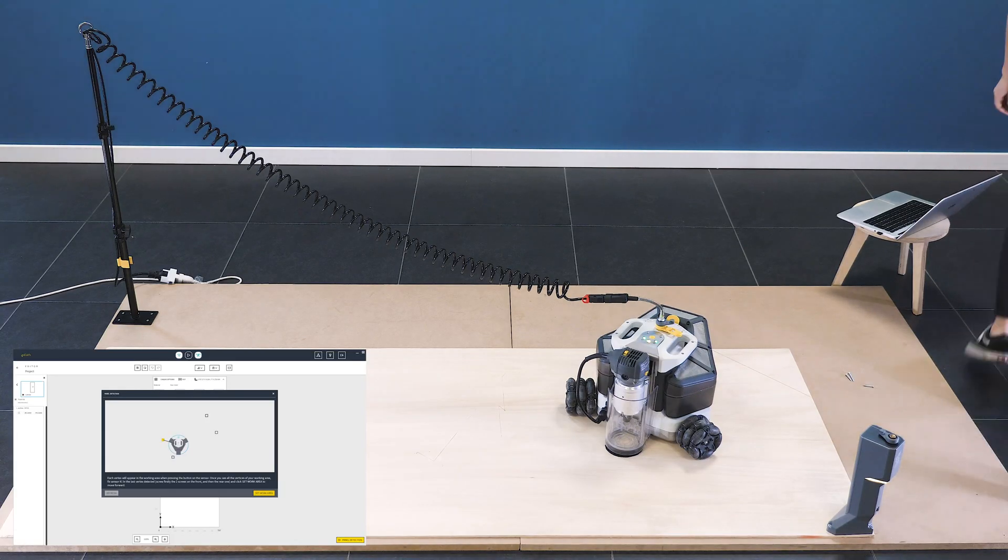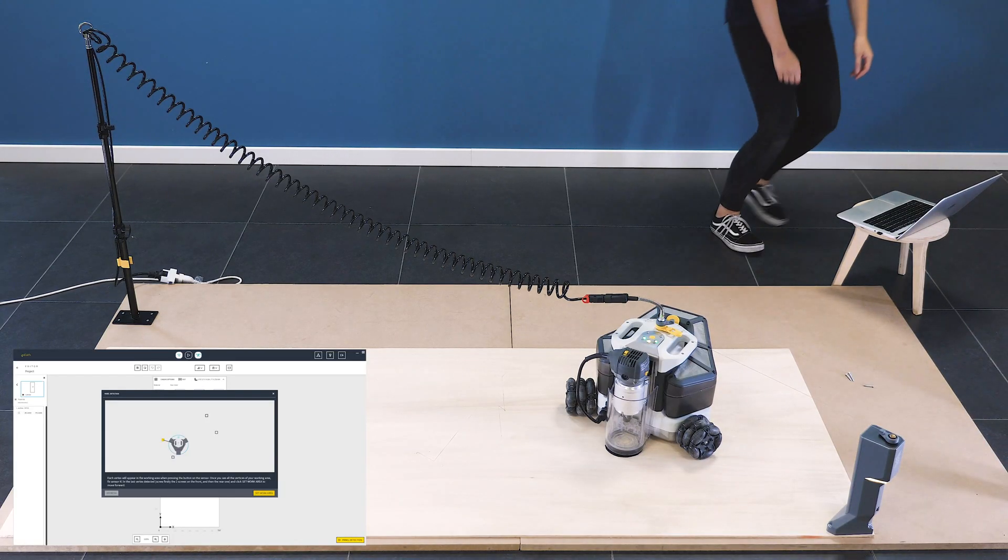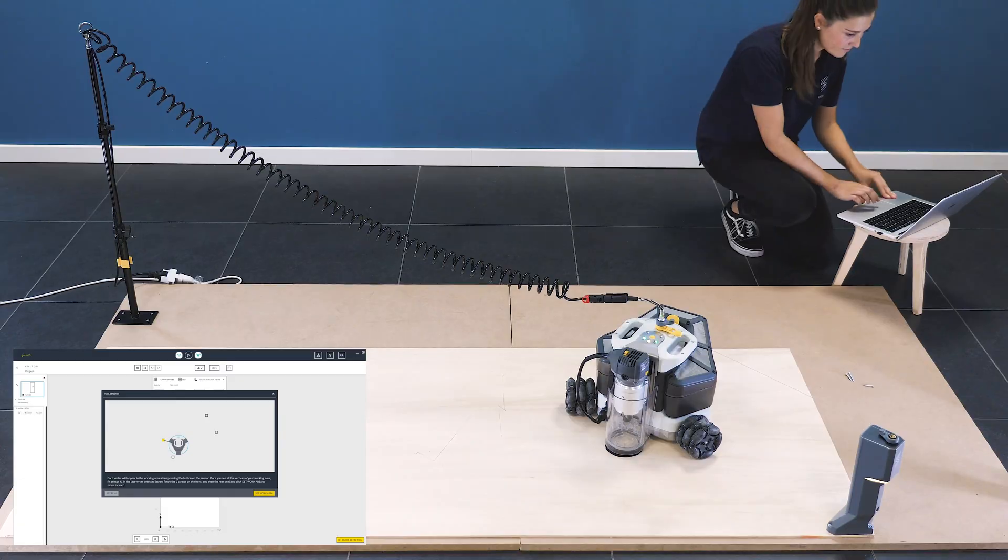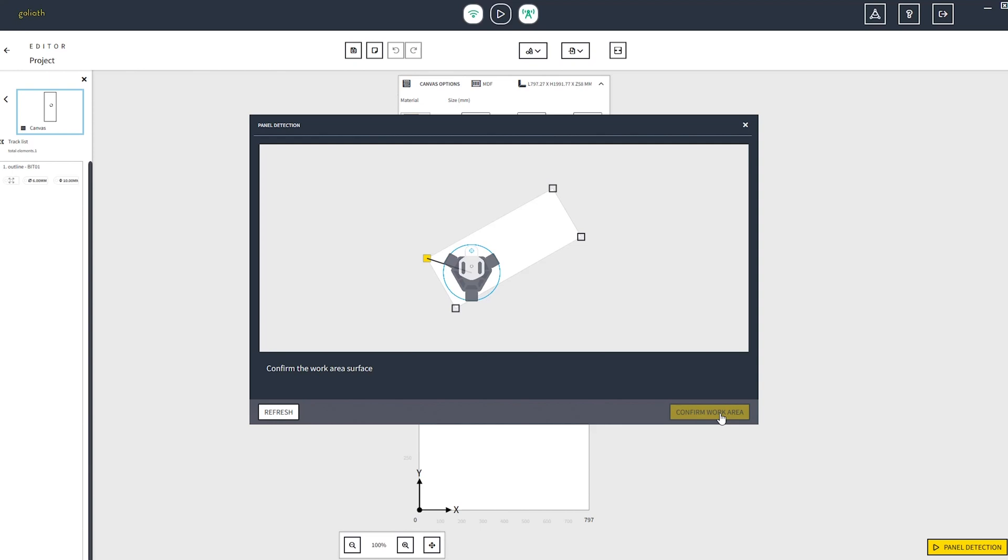Now you can see all the four corners of your working area on the software and you can click on the set work area button. If you recognize your working area, you can proceed by confirming the working area by clicking on the confirm work area button.